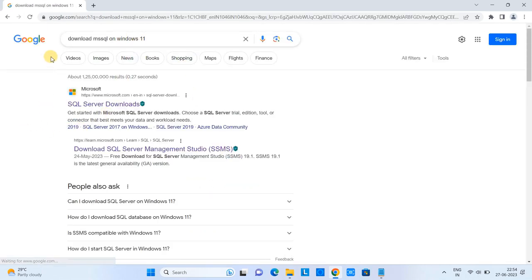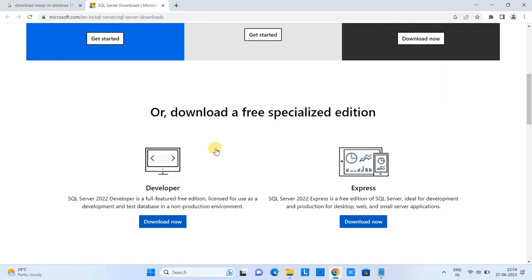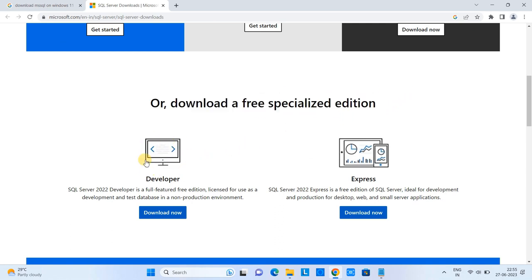You will see some results — click on the first one, which is from Microsoft. Now we are on the Microsoft SQL Server page. Scroll down and you will see the 'Download specialized edition' option. On the left we have the Developer option, which is a full-featured free edition for development and test databases in non-production environments. On the right we have the Express version, which is free and ideal for development and production for desktop, web, and small server applications.